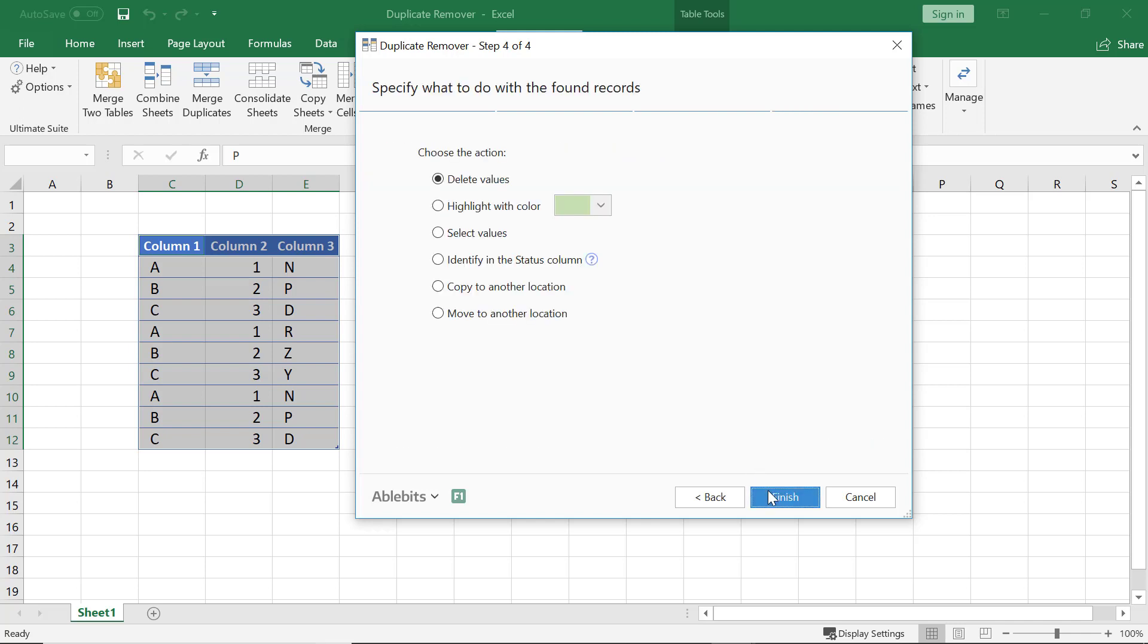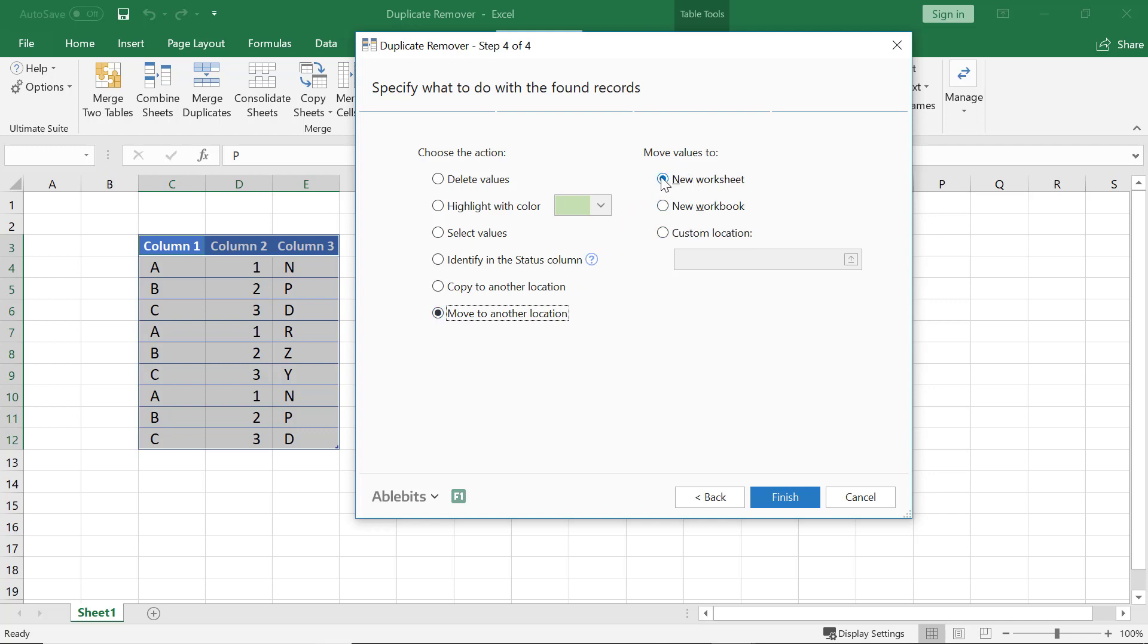On the fourth step, I tick the Move to another location option. The tool immediately offers me to choose where I want to move dupes and I select a new worksheet.